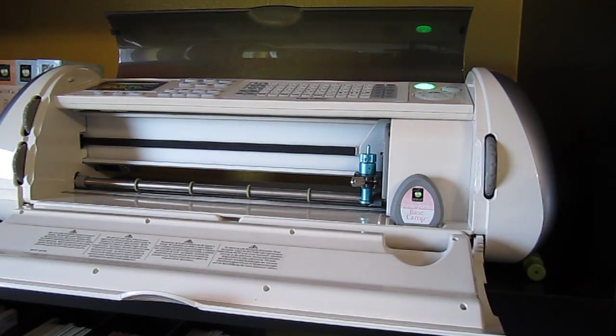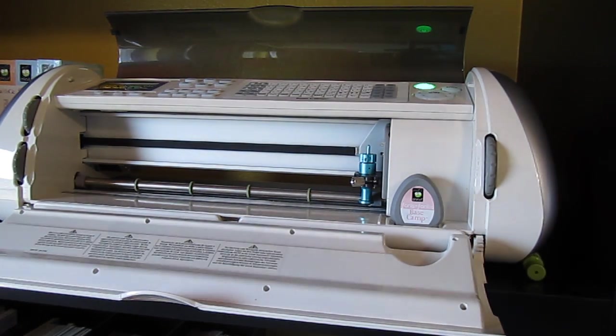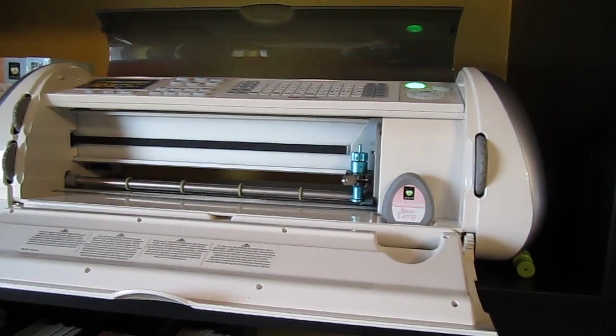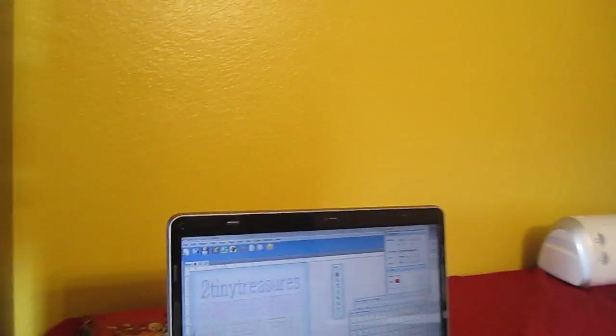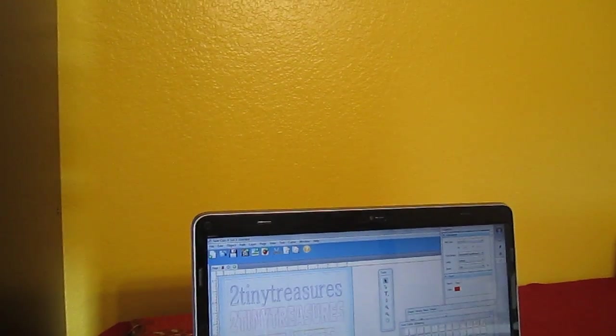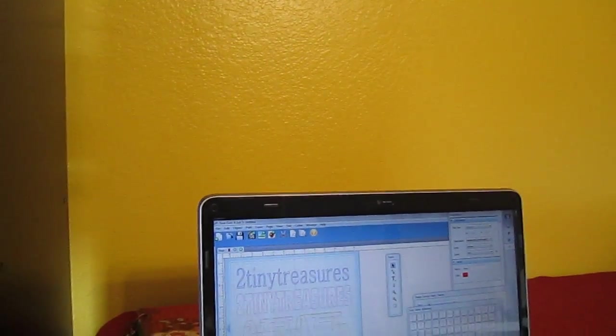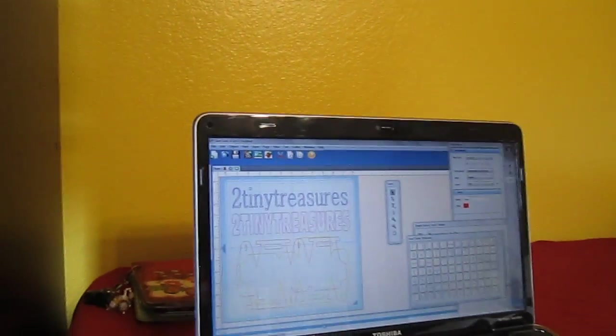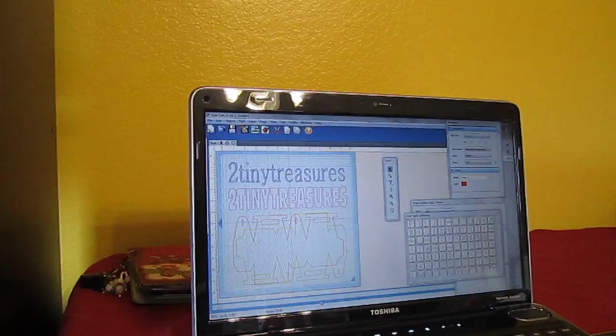Instead you can buy this program found on craftedge.com and it's called the Sure Cuts A Lot program. So I'll just demonstrate some of its features here really quickly and show you how I use it.